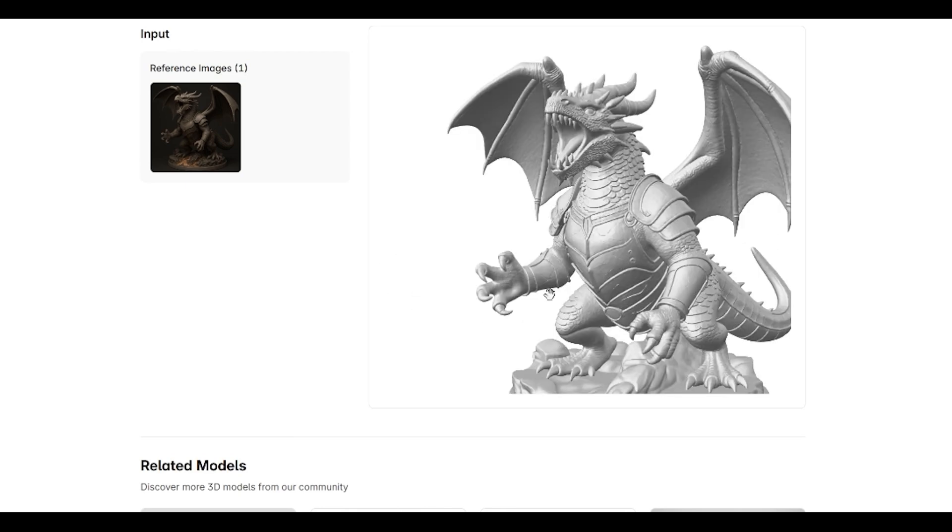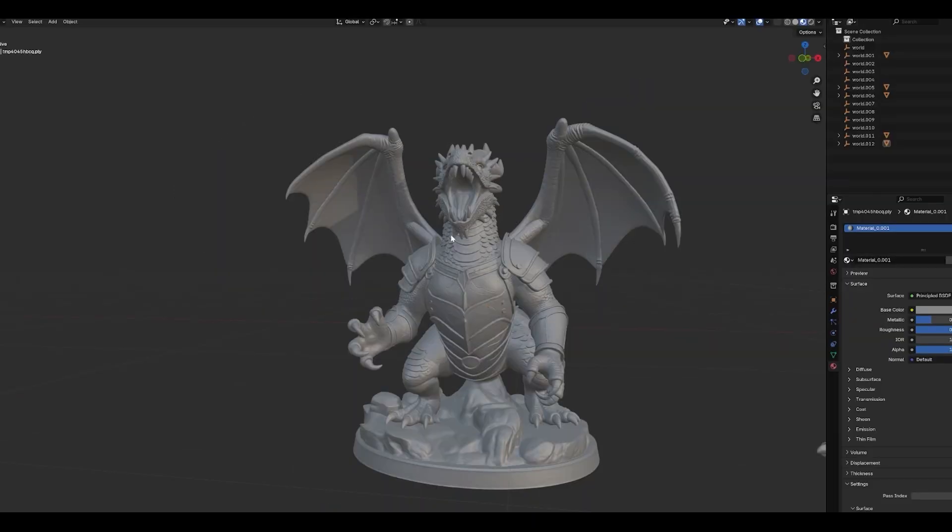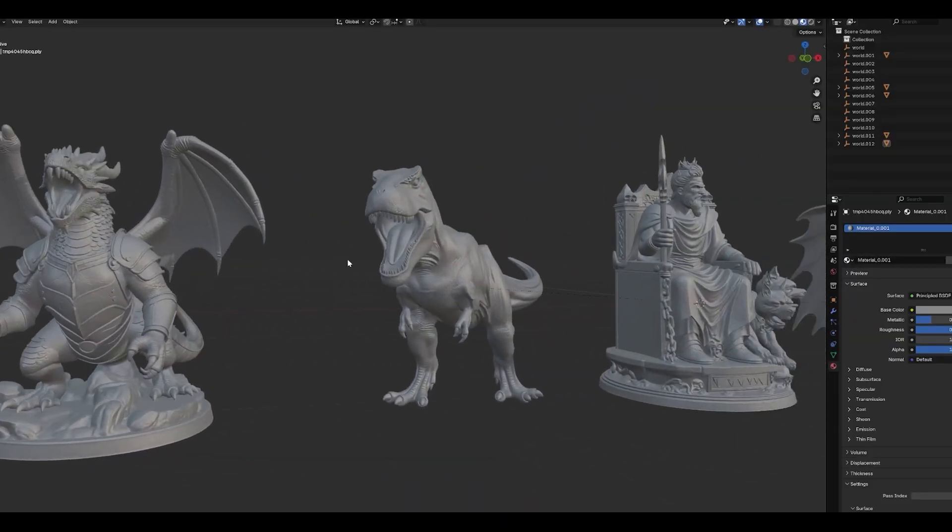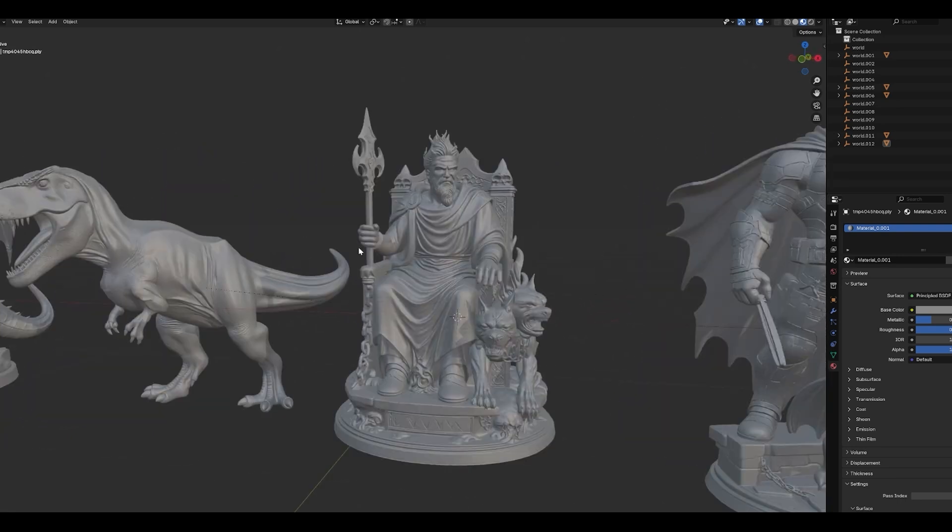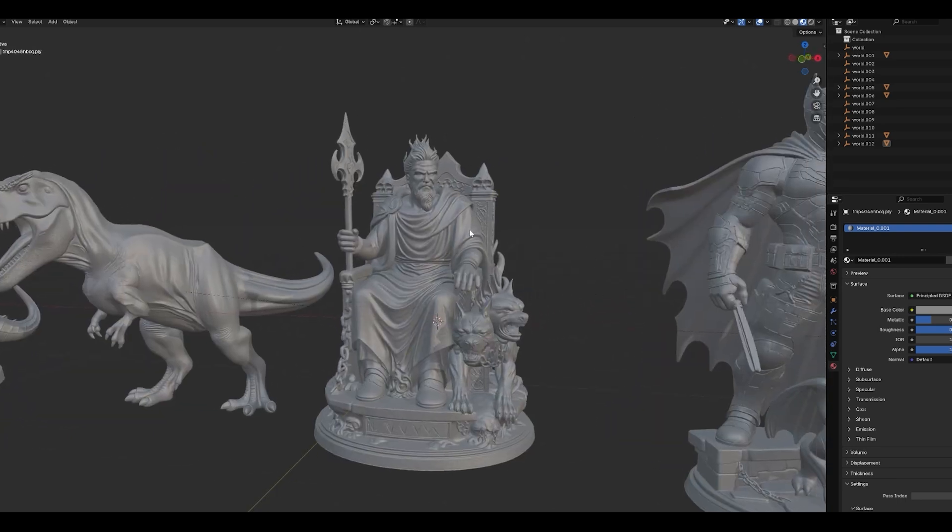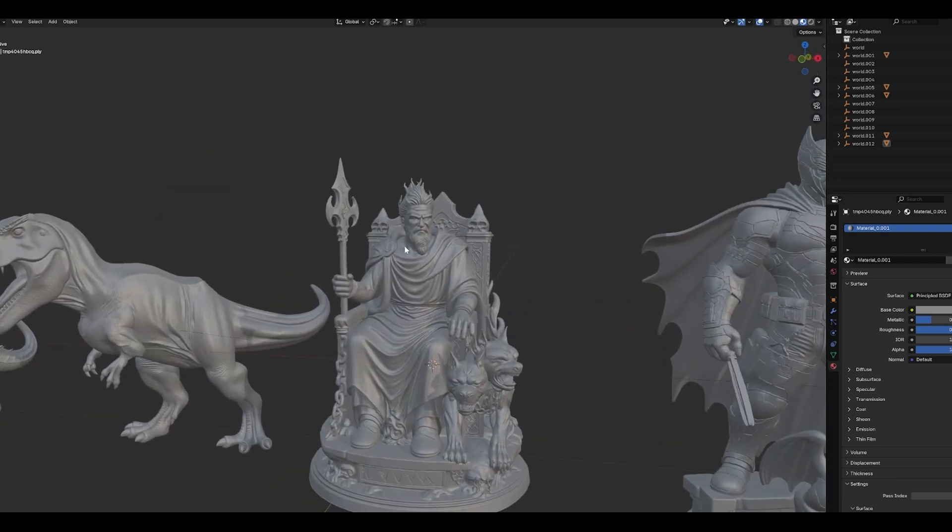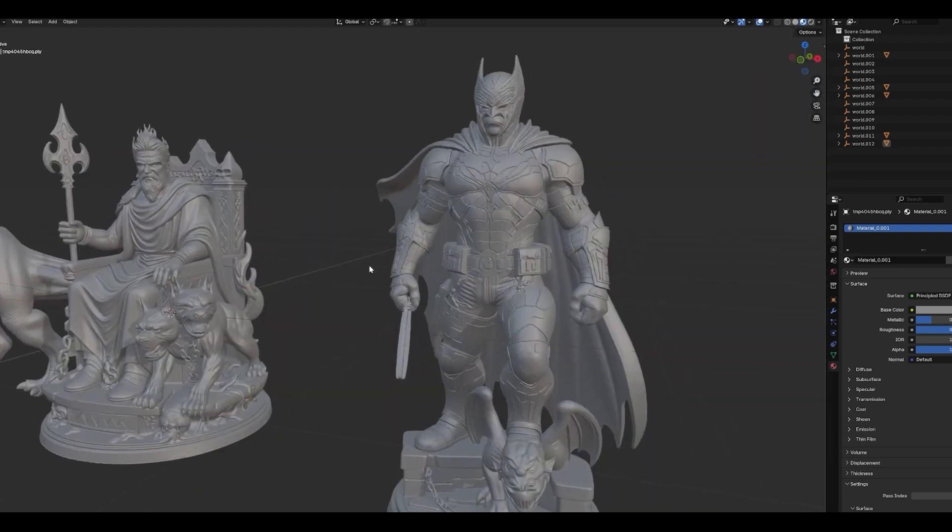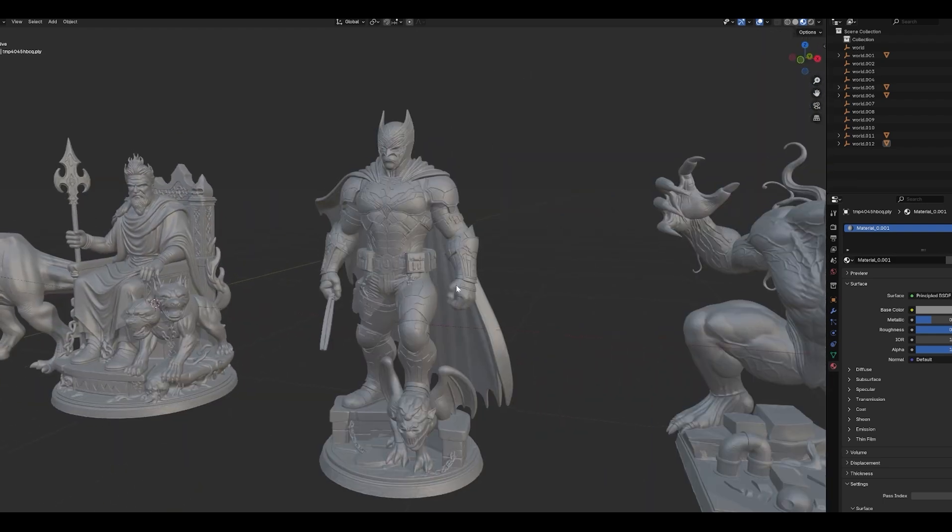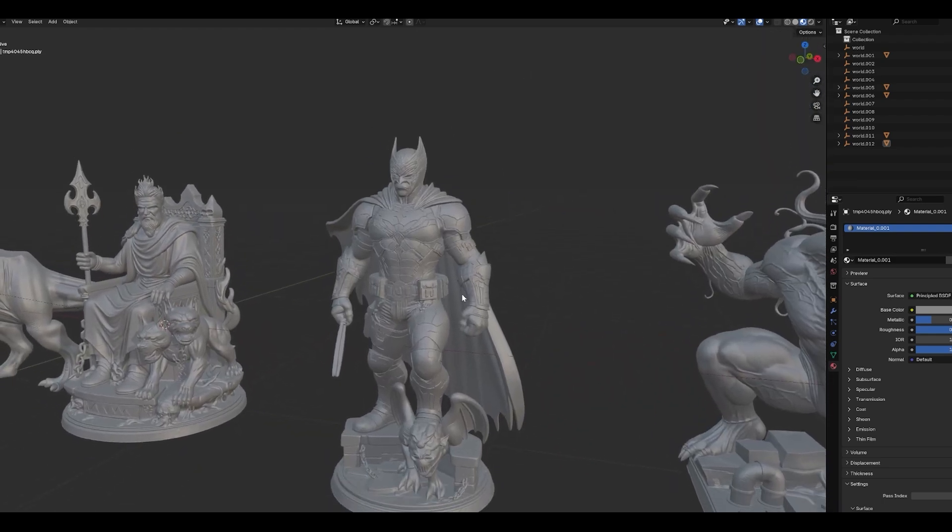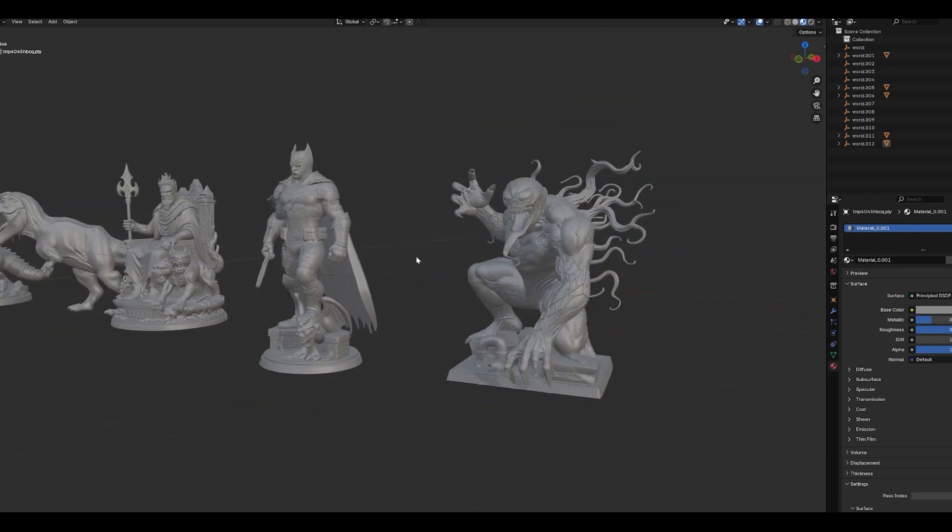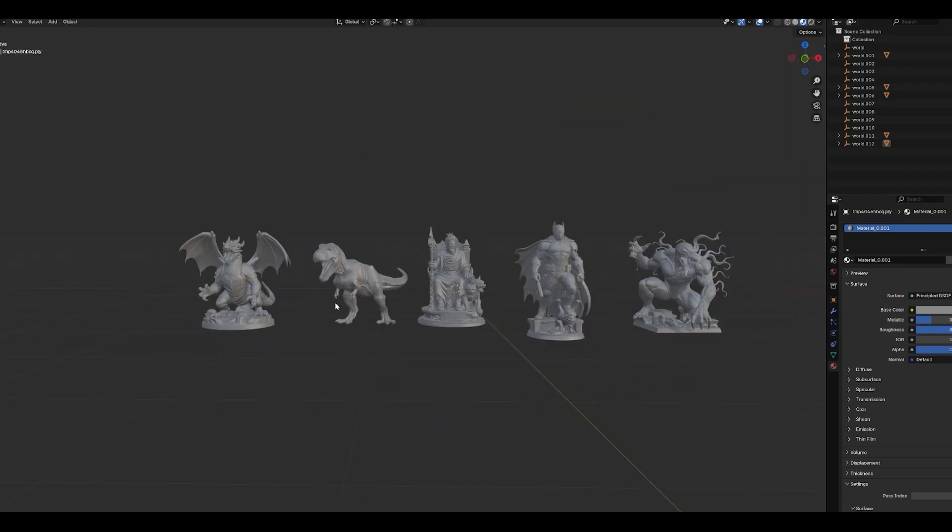Let me show you also, because I generated more 3D models. This is the dragon with it. Here is the T-Rex. Look at this. I was doing some... Look at this one. This is awesome. Perfect. Something from Mythology you can see here. Here is something like Batman. And here is something like Venom. So yeah, that was it.